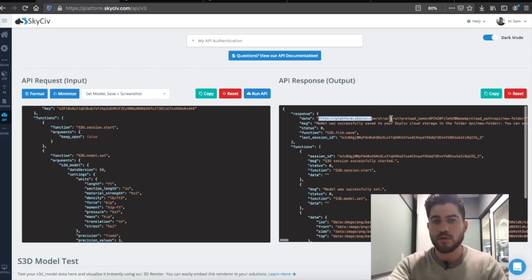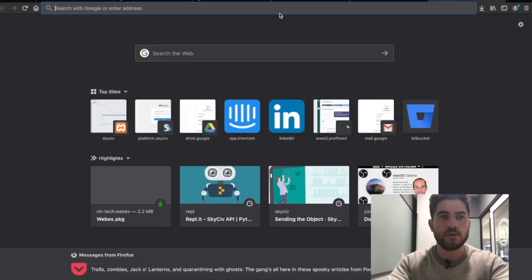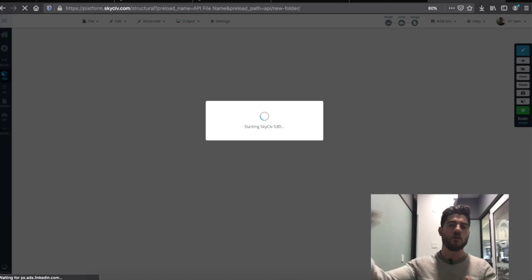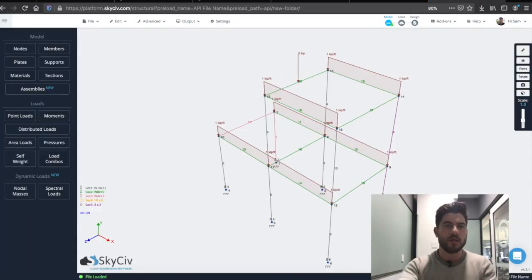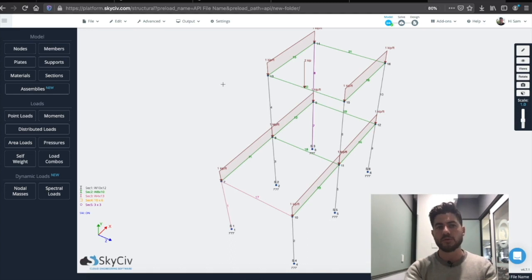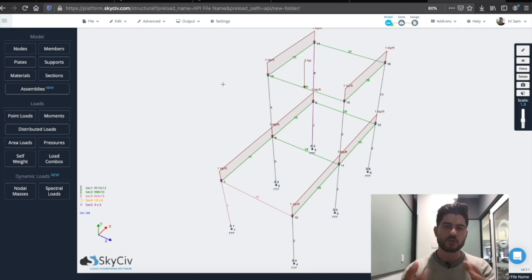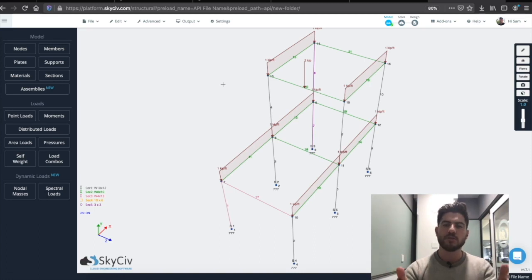We can even interact with some of this data. We can just copy this URL and paste it. Since the software is on the cloud and the API call was made on the cloud, we already have the model built and can open it up in the SkySive interface. This is really helpful if, say, you're an engineer who wants to pull data from another platform and start with an already-built model. Or if you want an engineer to review the model, do some fine-tuning, it really enables you to streamline that process and get an end-to-end solution going.